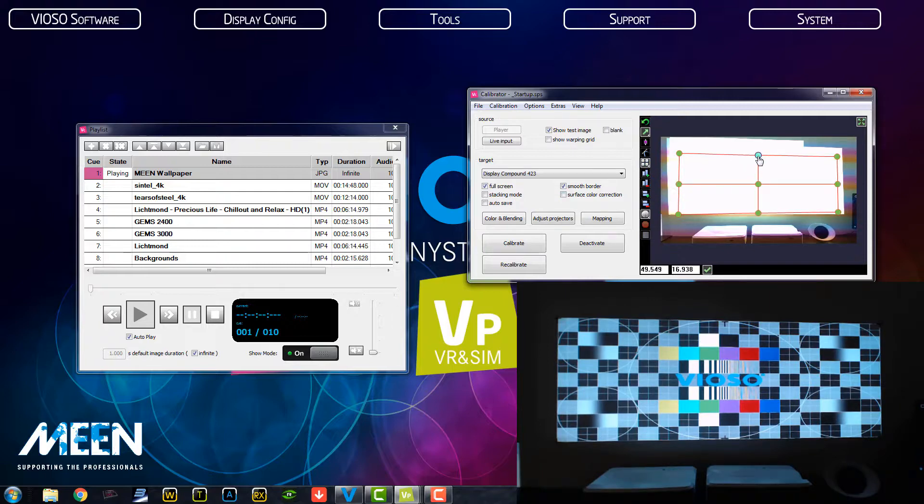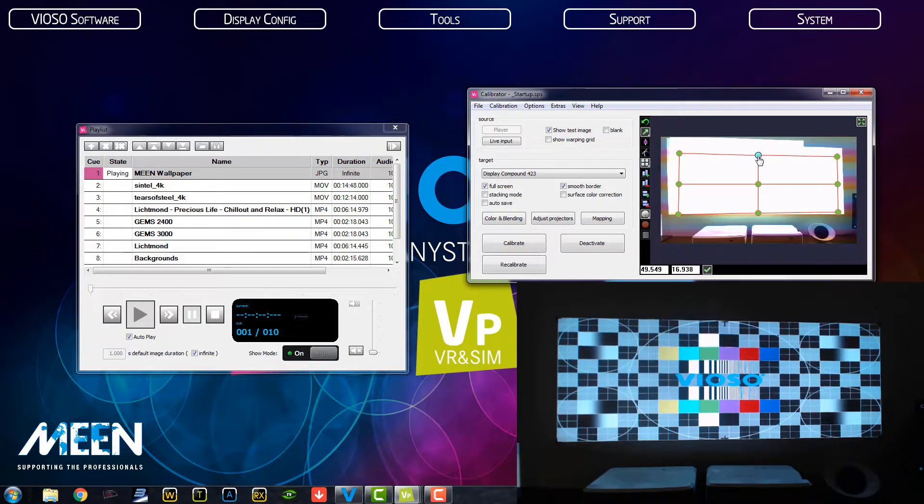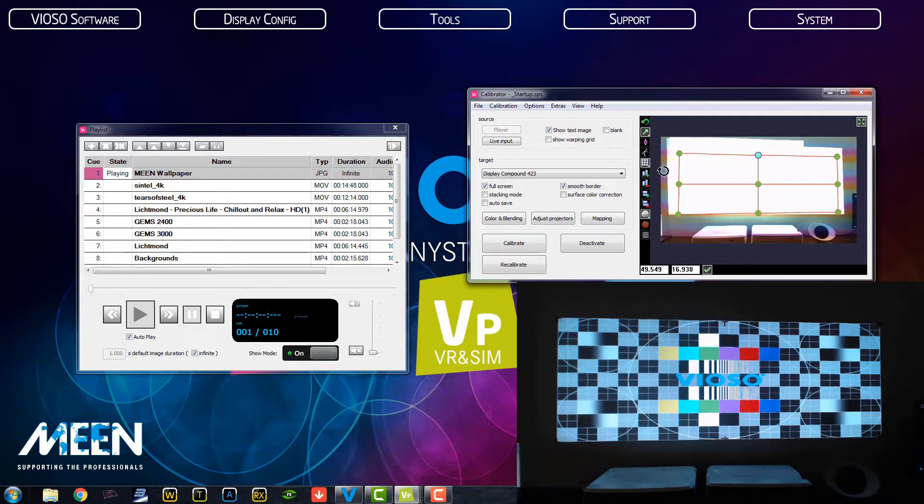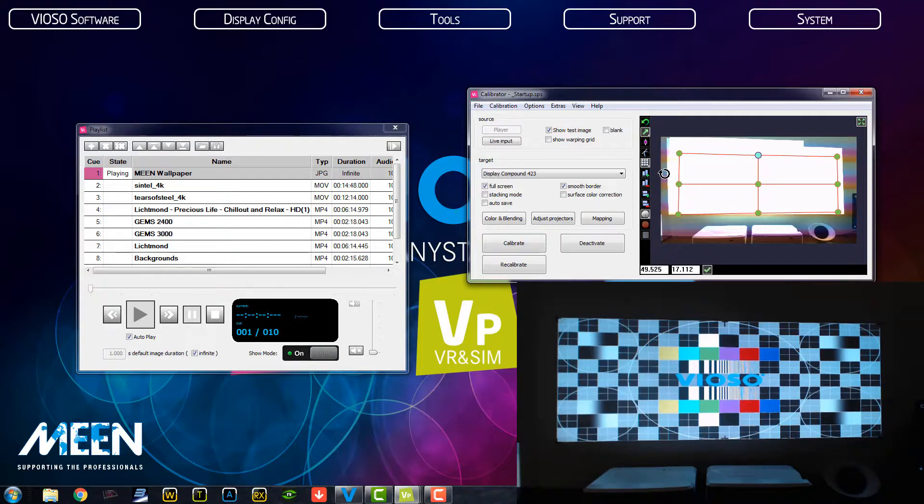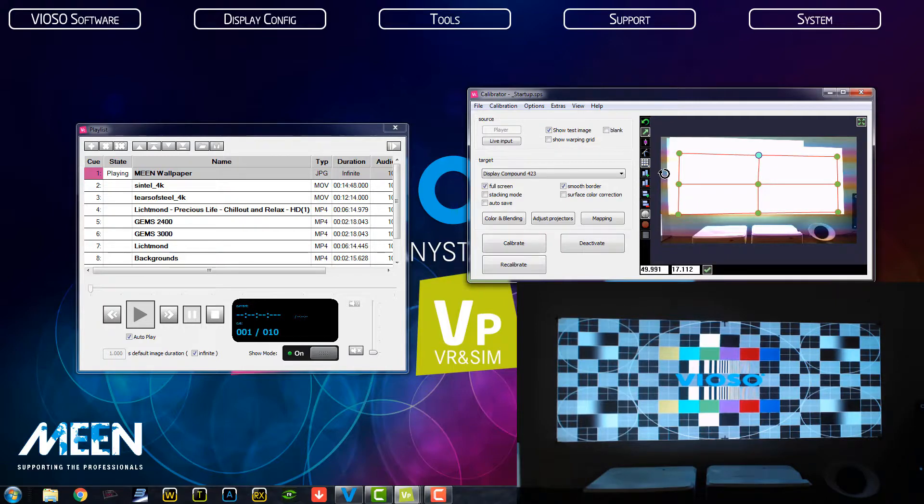So when you choose this, you can go with your arrows and cursors. You can move it up and down. And here you can go to the fine mode and move it really exactly to its position. So we have it exactly in the center. Maybe like, where is the center? It's here.